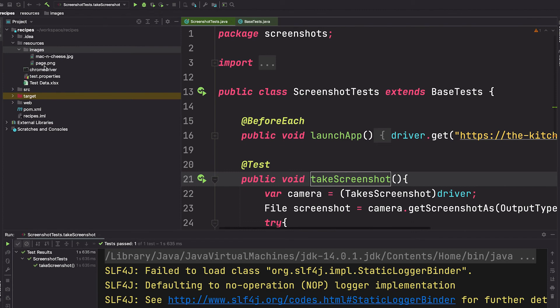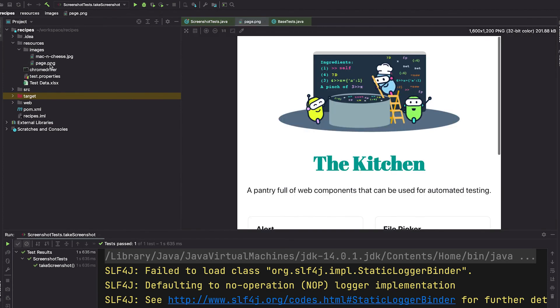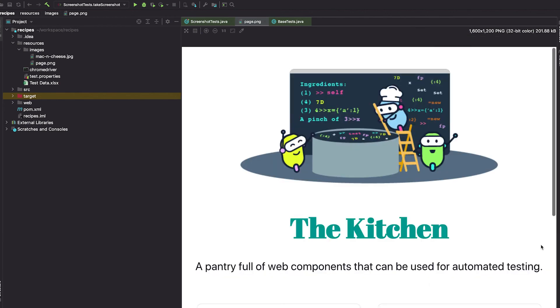And we look under here, and yep, now we have this page.png file, and see here we have a screenshot.